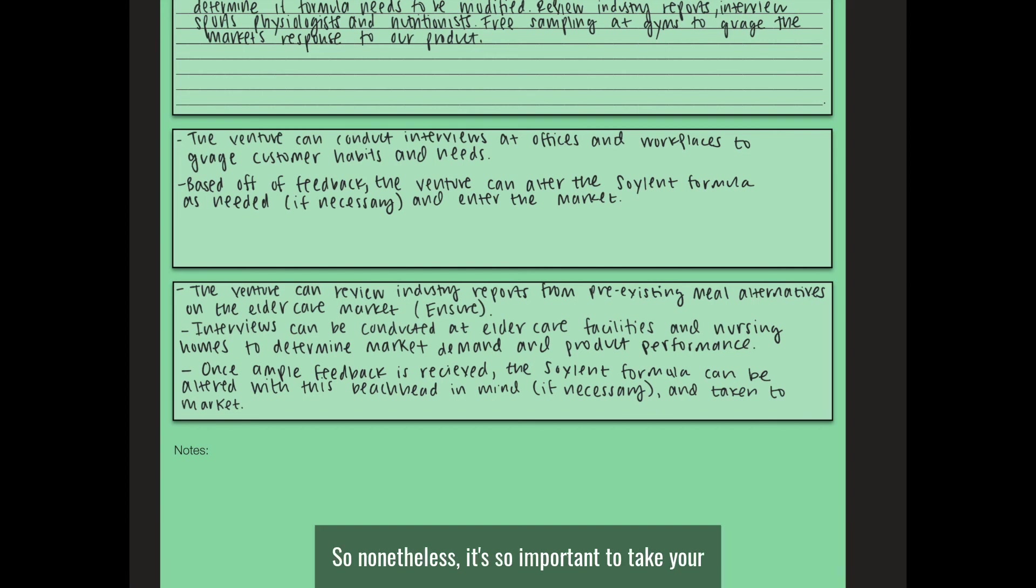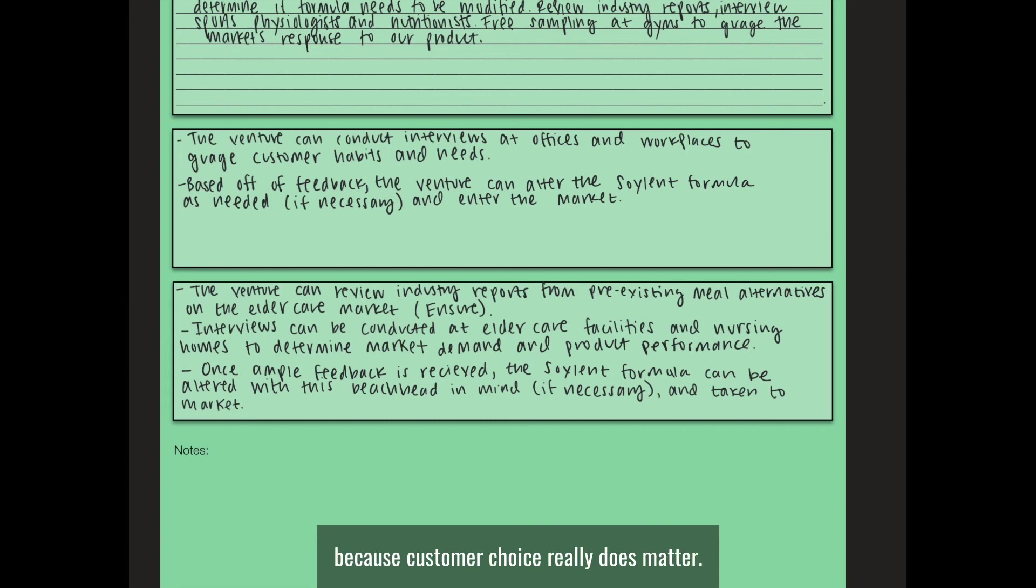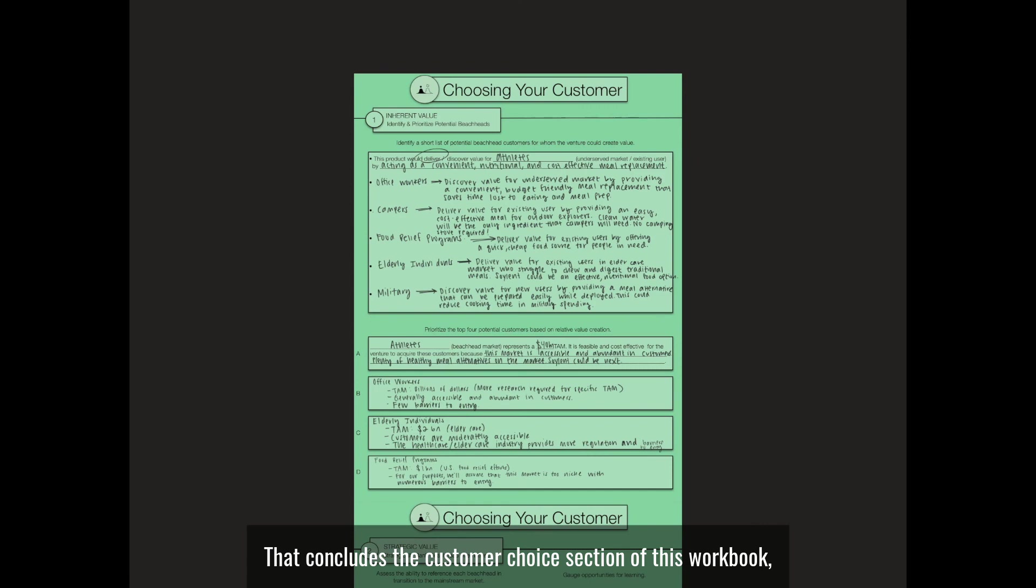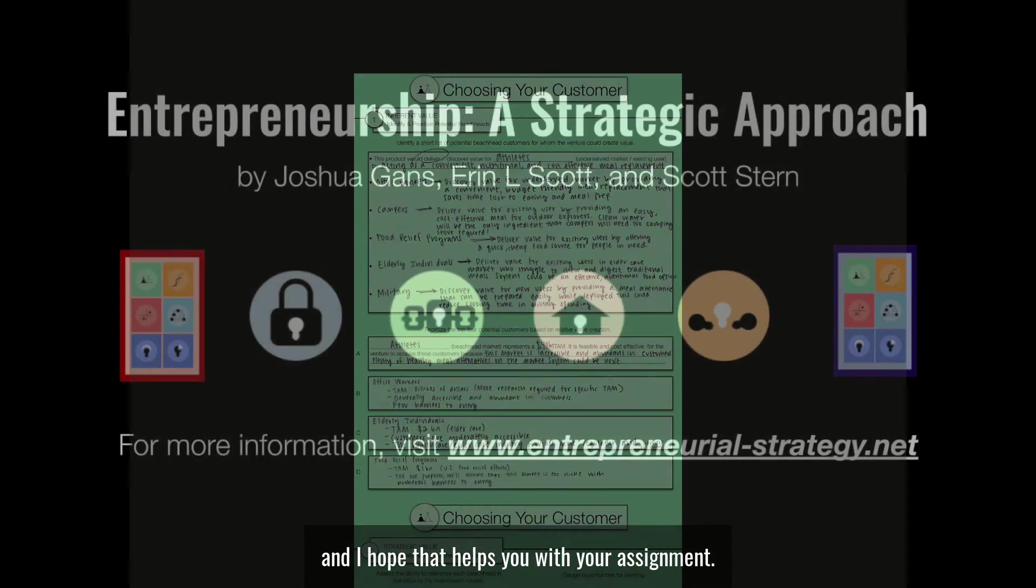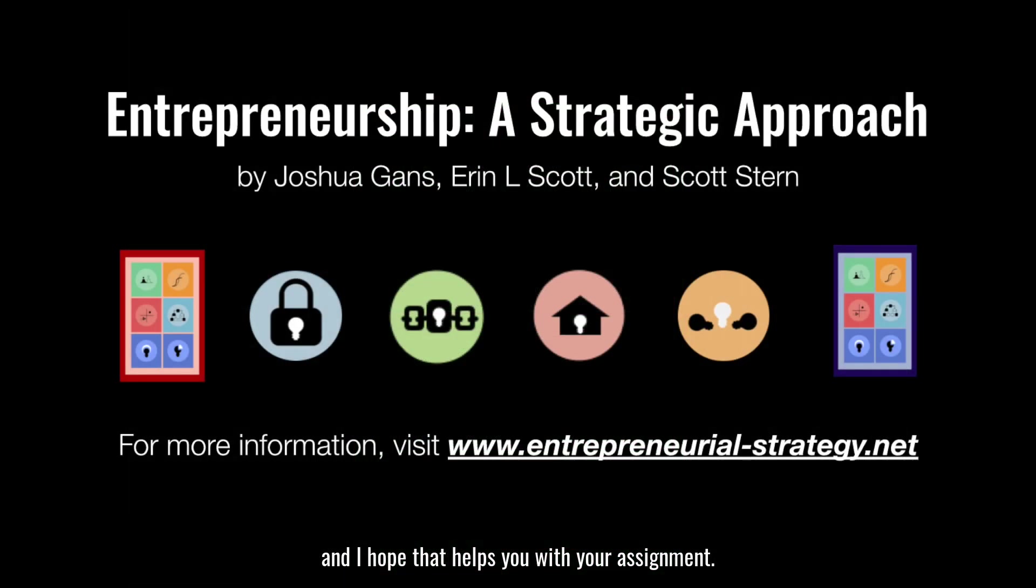Nonetheless, it's so important to take your time when making these decisions because customer choice really does matter. That concludes the customer choice section of this workbook, and I hope that helps you with your assignment.